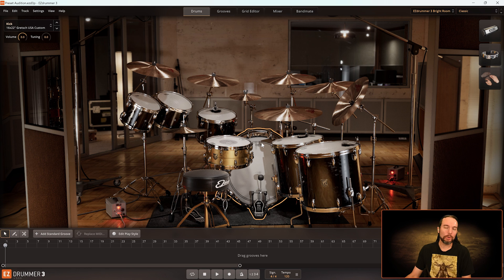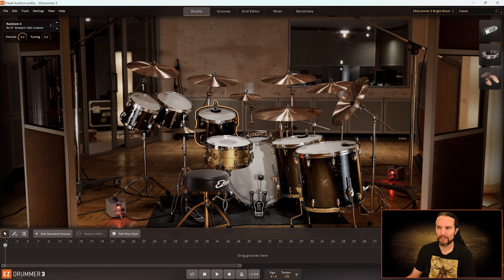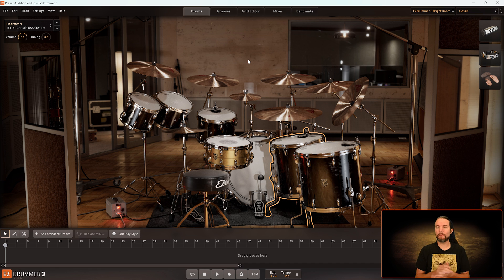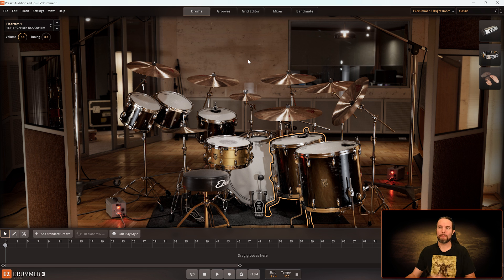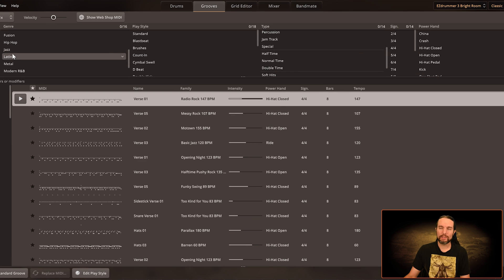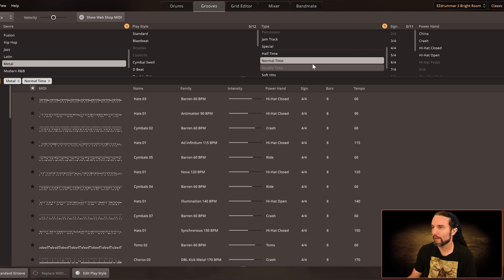Now that we know what those two menus do, let me give you an example of how I would decide what library and preset to use. To be most productive, I don't want to just select a different preset and click around wondering if it sounds good. I think it's best to go to the Grooves tab first and find a groove that remotely resembles what you might be composing that day. Let me go over to the Grooves tab.